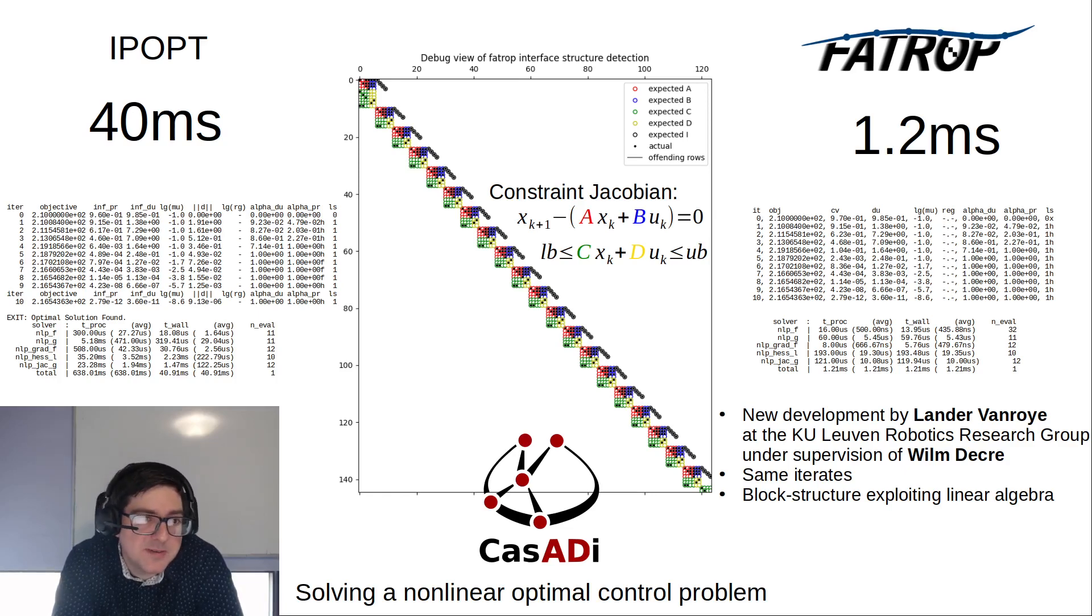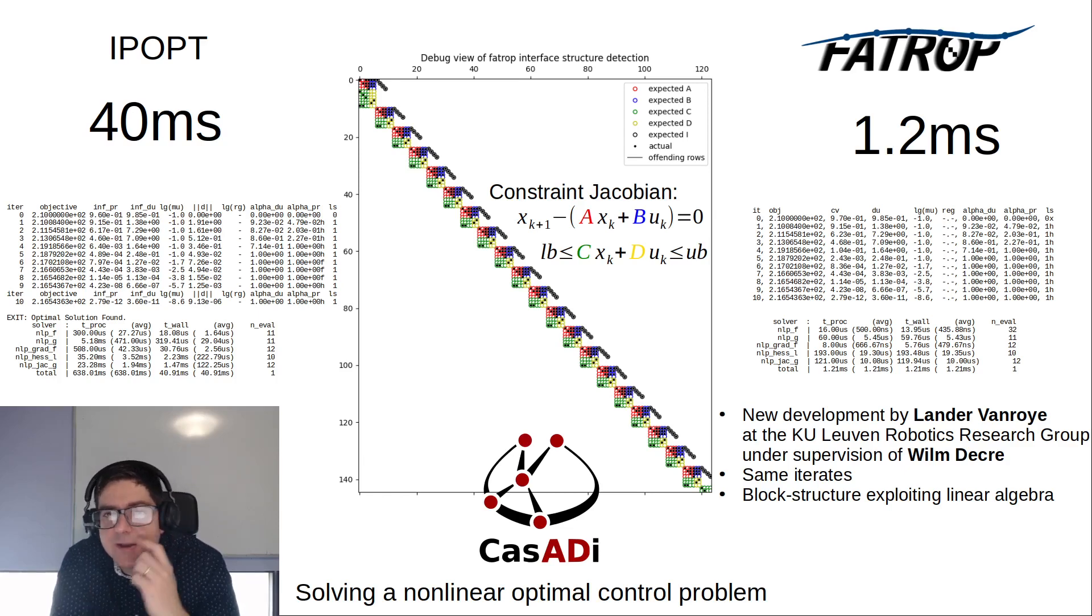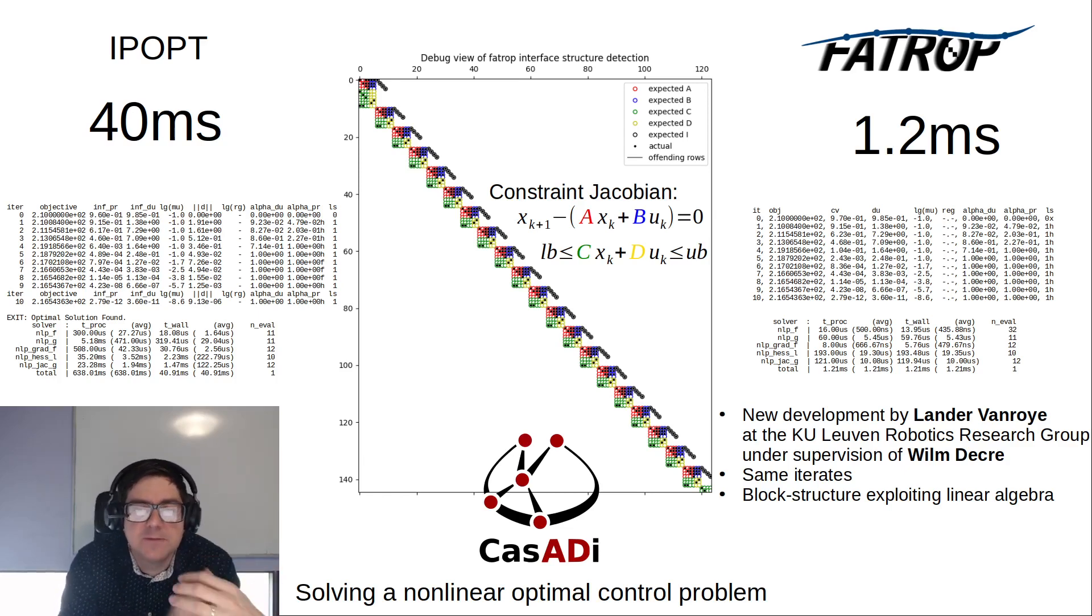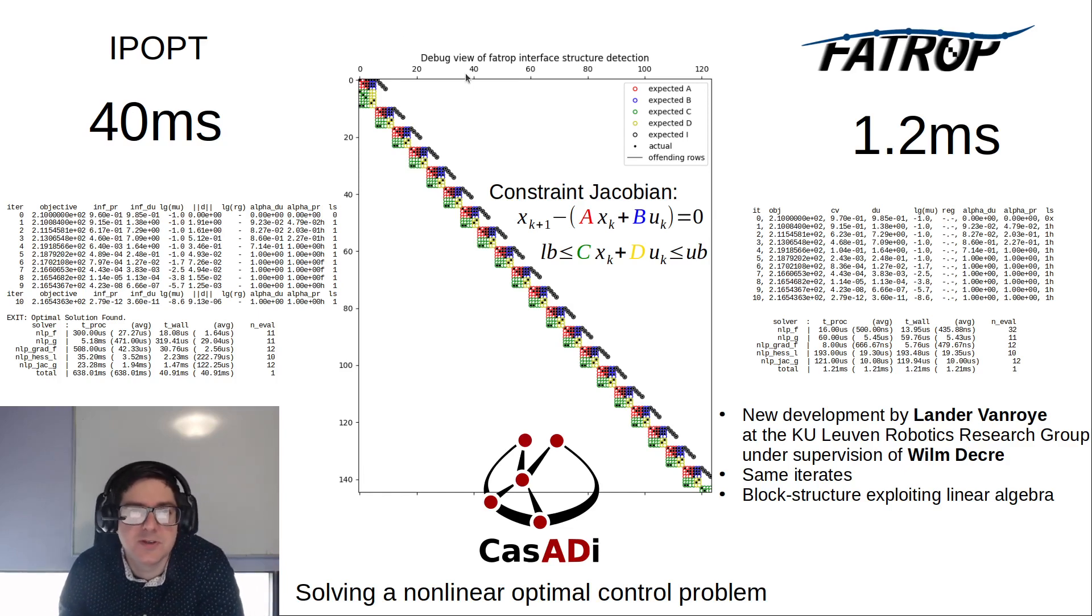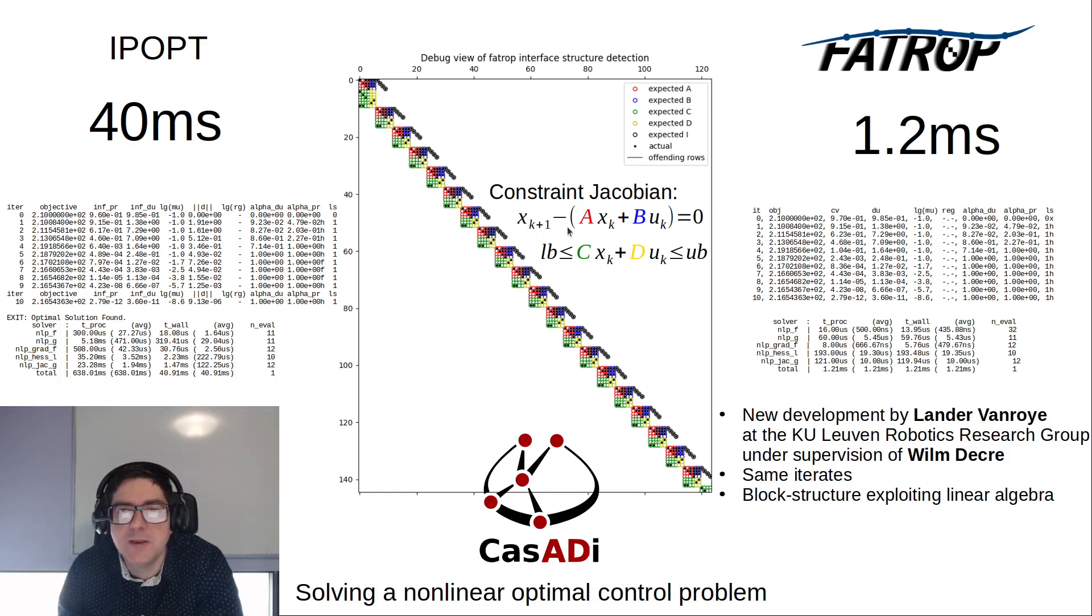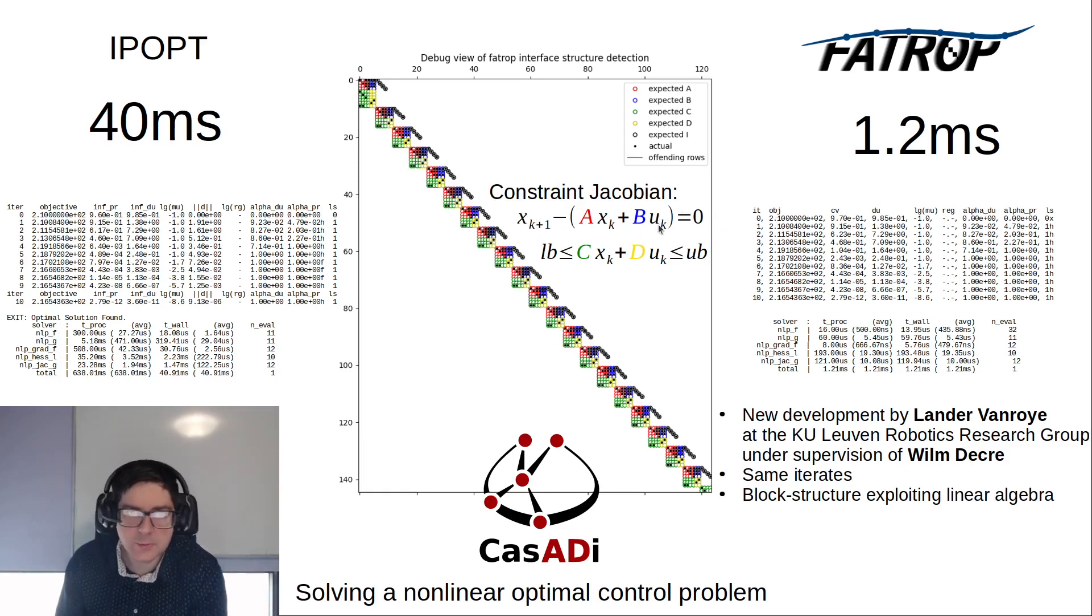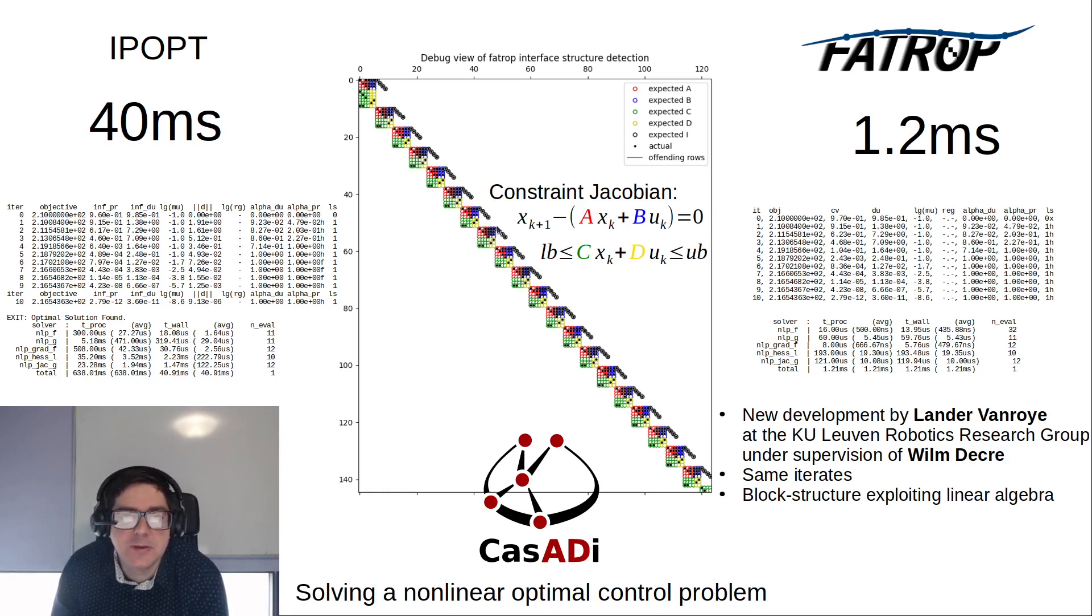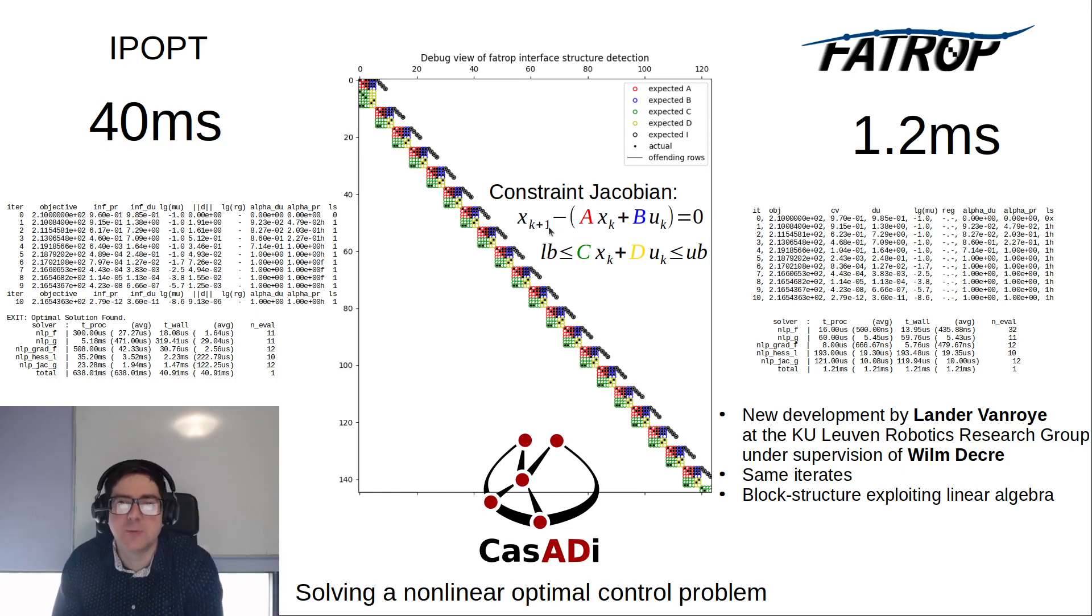But this generosity comes at a cost or lost opportunity because many problems solved in CasADi have to do with optimal control and they naturally have this repeated band structure. Typically you have multiple shooting, you have gap closing constraints like XK+1 = AX + BU, and these red and blue blocks really define this structure.